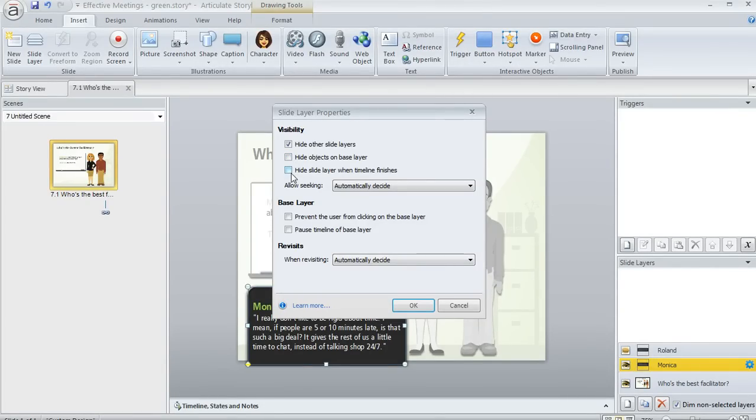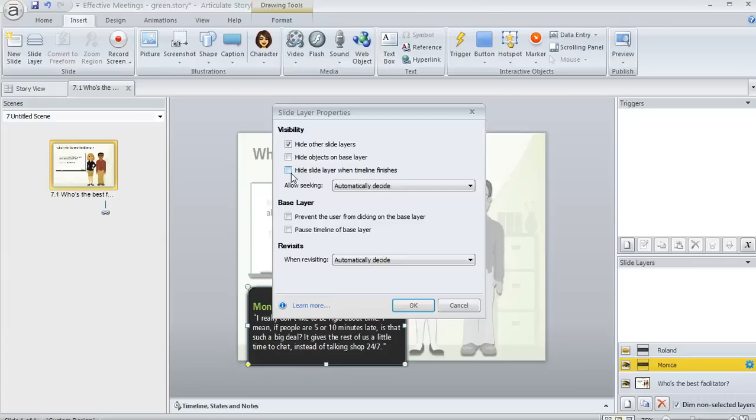The last checkbox here allows you to close the layer as soon as its timeline finishes, which is to say as soon as everything on the slide finishes playing out, like any audio or animations, things like that.